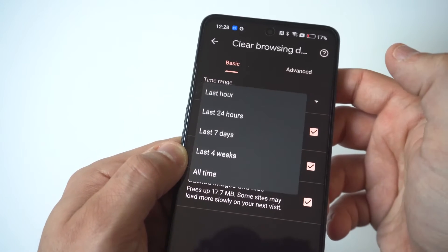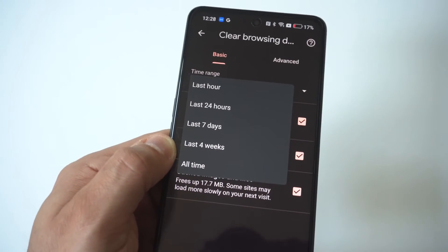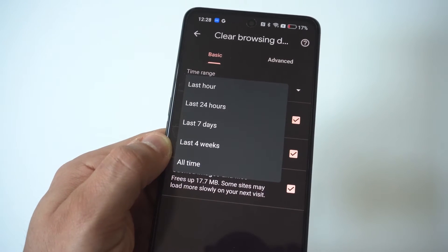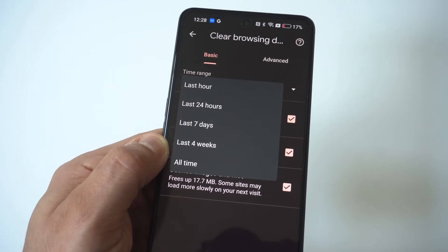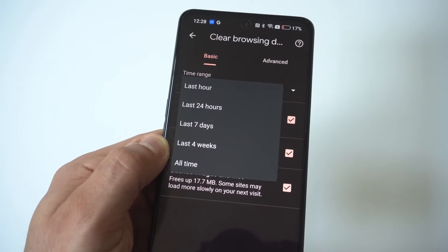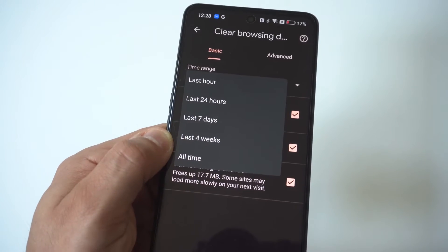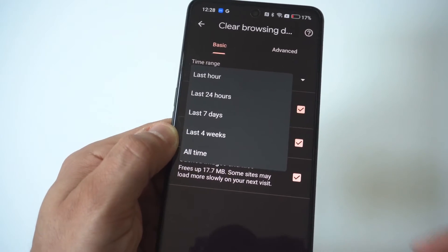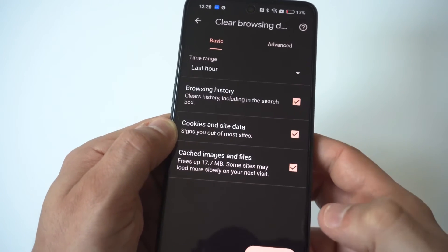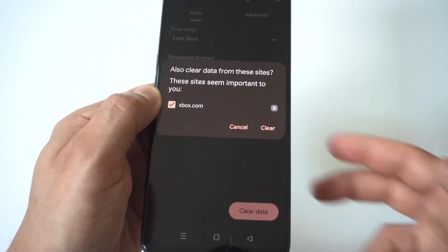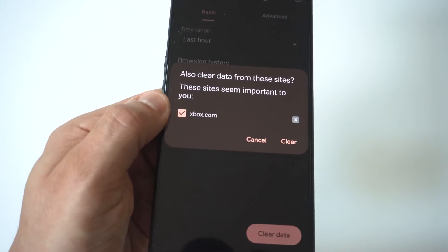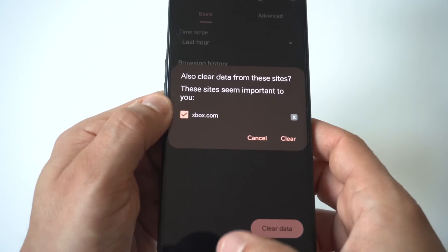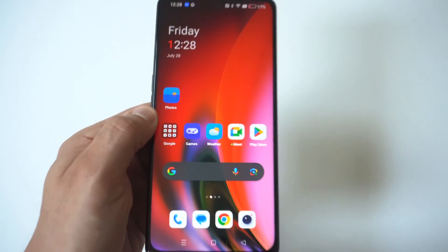Now you're going to have the option for the time range. You can change it from the last hour to the last 24 hours, 7 days, 4 weeks, or all time. Whenever you've got your selection, right at the bottom it's going to say Clear Data. You just tap that and you're good to go.